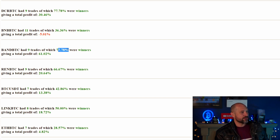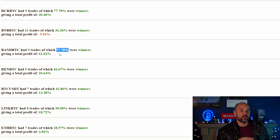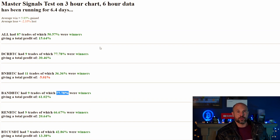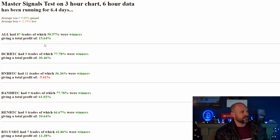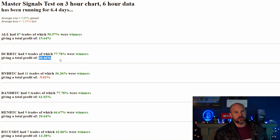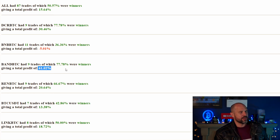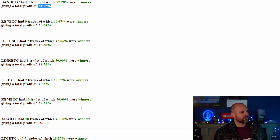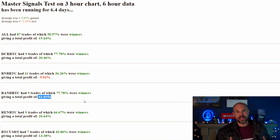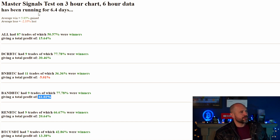If you look down at individual coins, BAND is up 61% with 77% winners — which is crazy. But we're trading 10 coins here, so each coin only represents 10% of the total account value. BAND has done exceptionally well over the last six days, but that isn't going to continue. Some coins like Cardano and Litecoin are at the bottom, but given enough time that will even out.